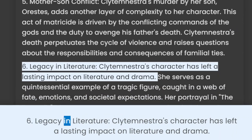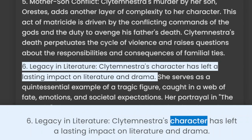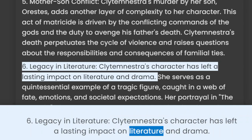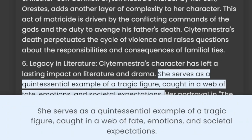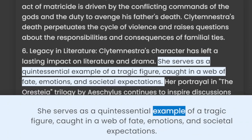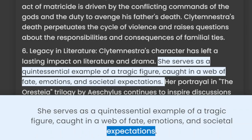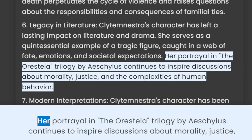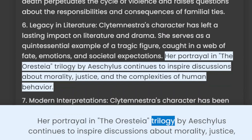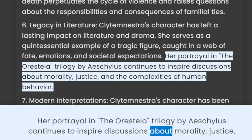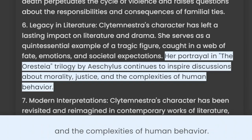6. Legacy in literature. Clytemnestra's character has left a lasting impact on literature and drama. She serves as a quintessential example of a tragic figure, caught in a web of fate, emotions, and societal expectations. Her portrayal in the Oresteia trilogy by Aeschylus continues to inspire discussions about morality, justice, and the complexities of human behaviour.